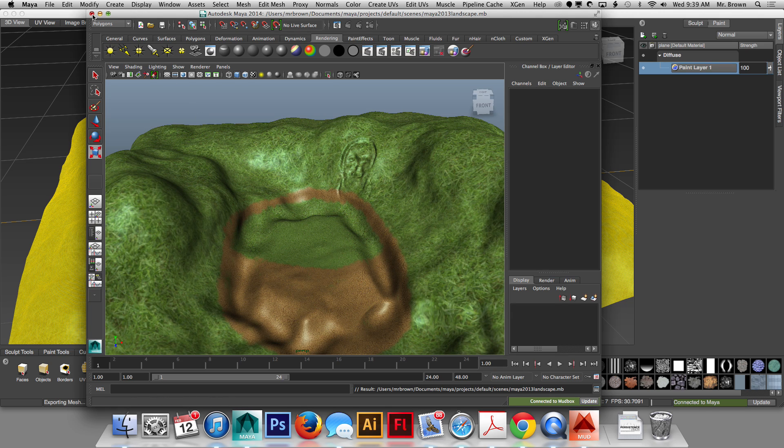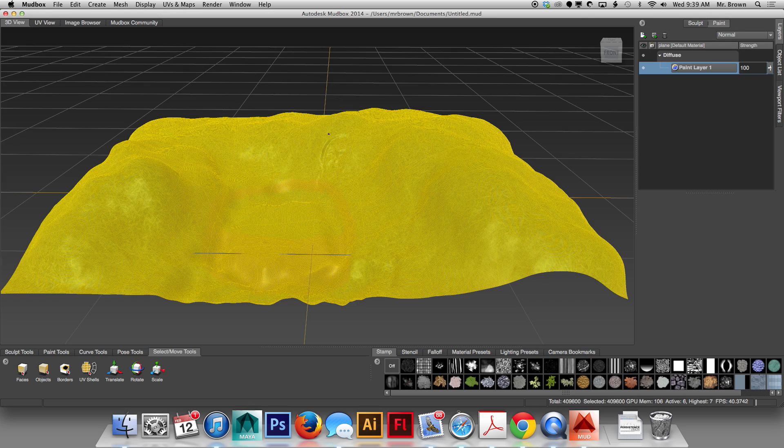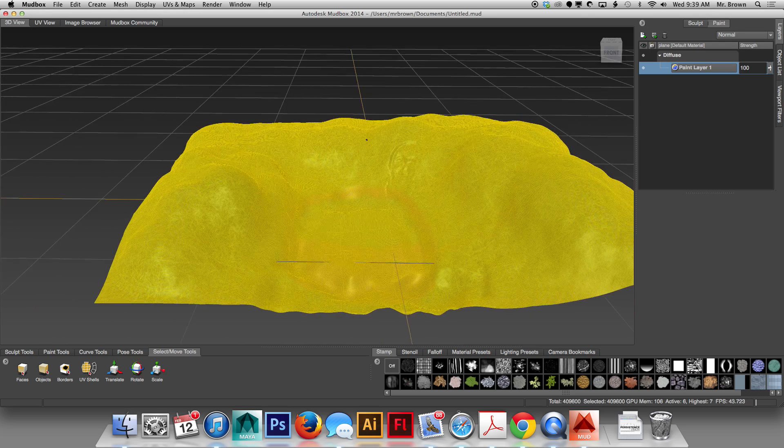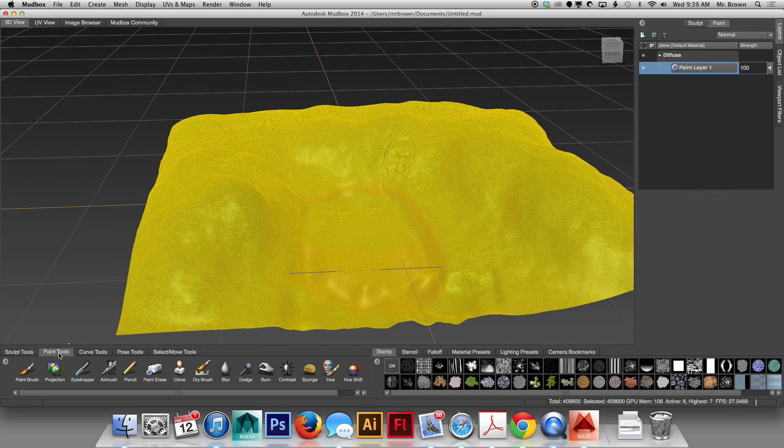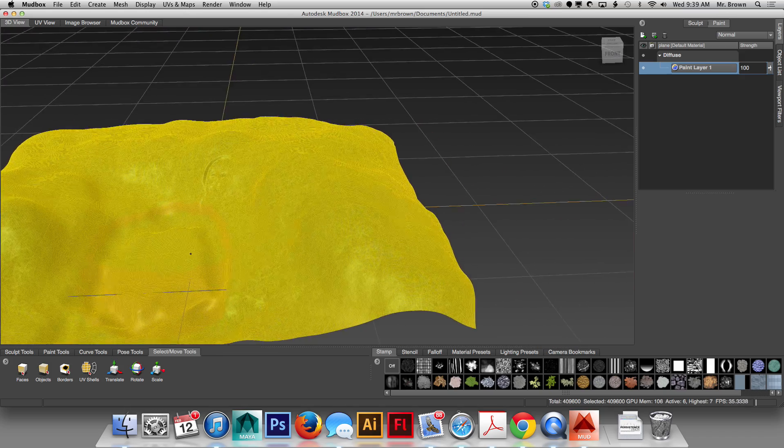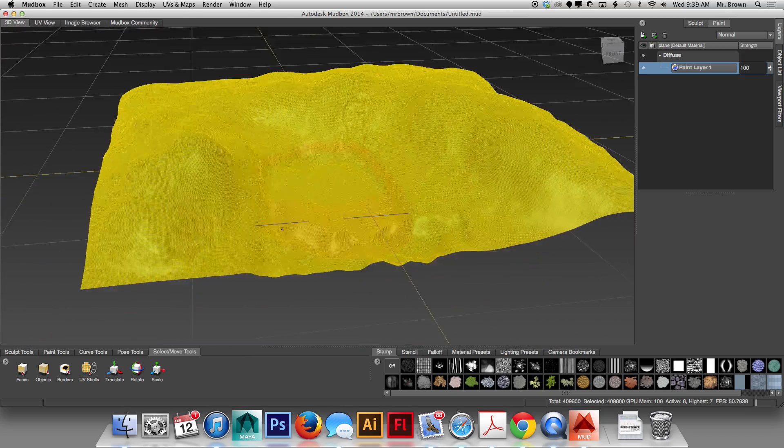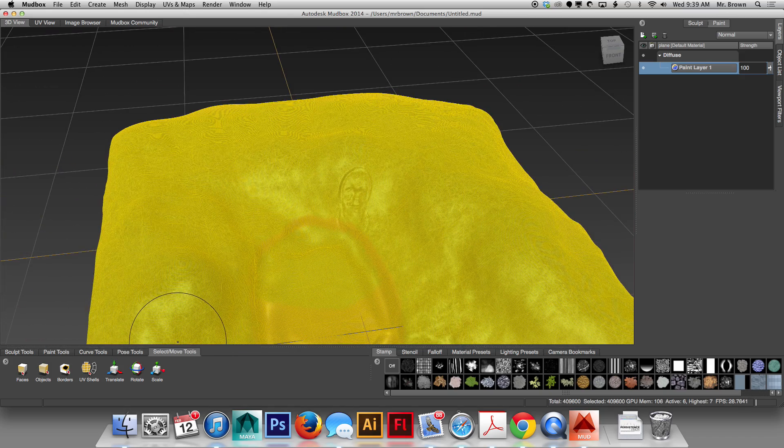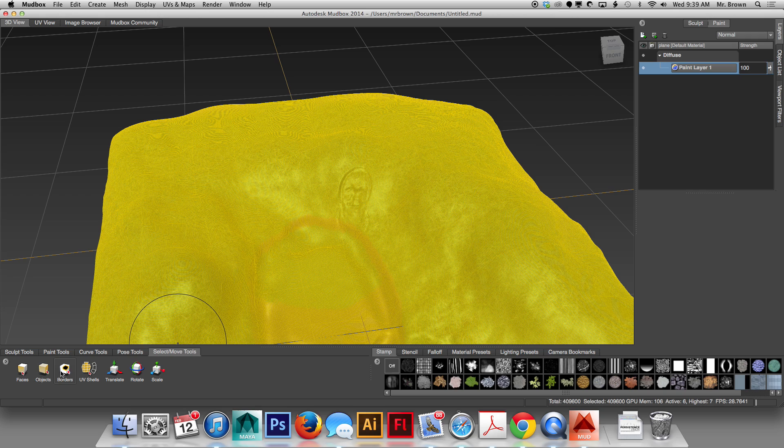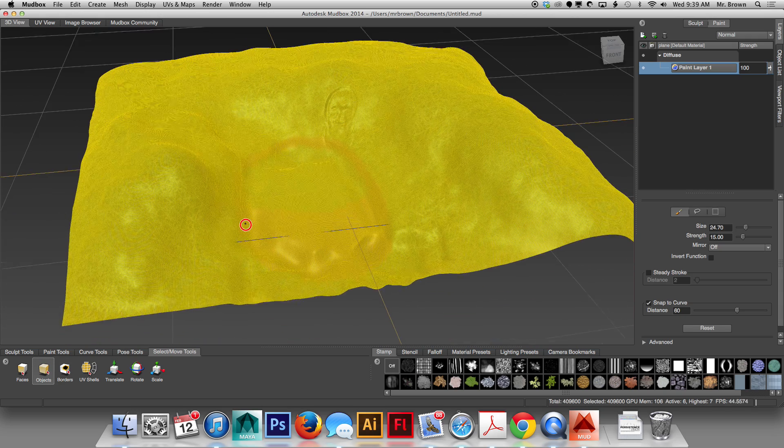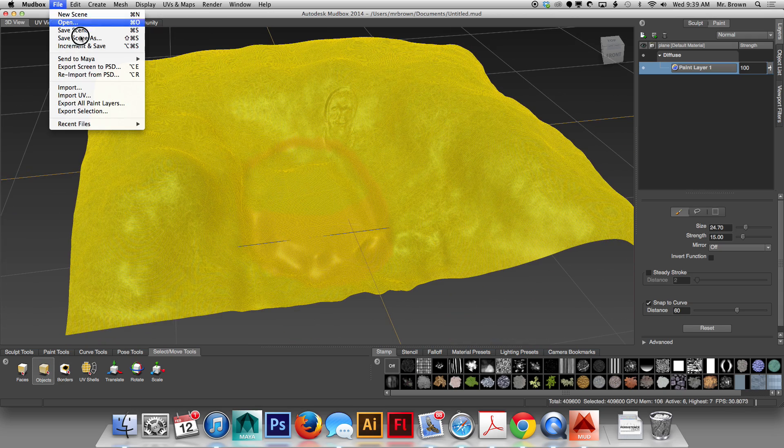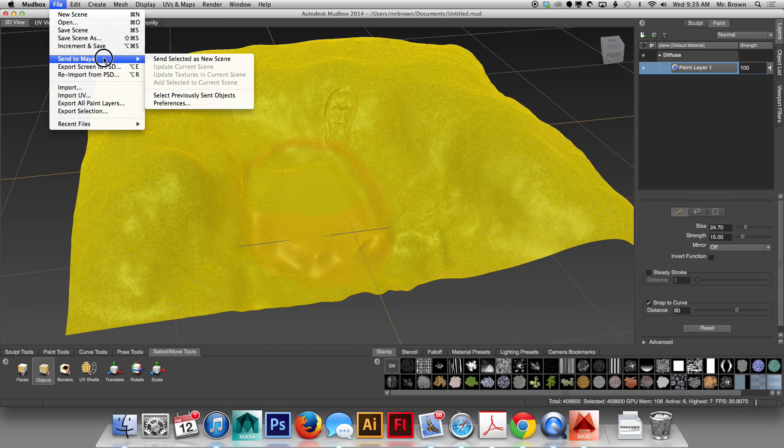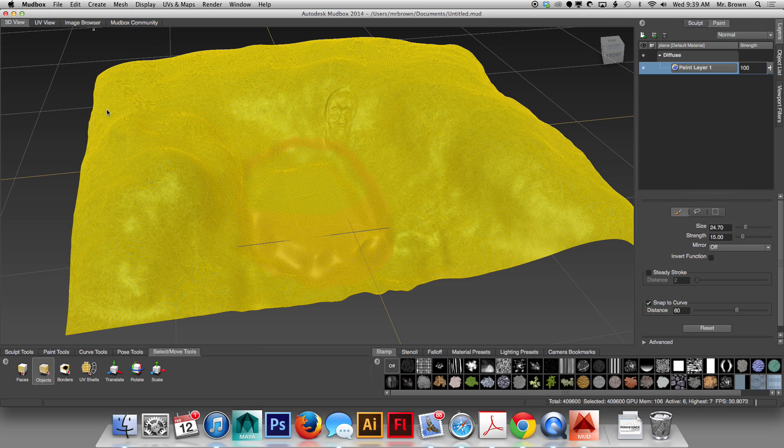Now, if for whatever reason you hit Send to Maya and it doesn't work, you can try exporting this file out of Mudbox as an FBX file. An FBX file is a file that is recognized by many 3D application programs including Maya and Mudbox. So you go to your Select and Move Tools. You select your Mesh and you go File, Export, Selection.